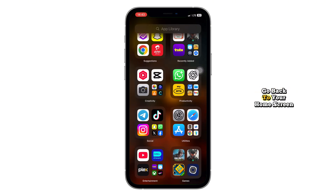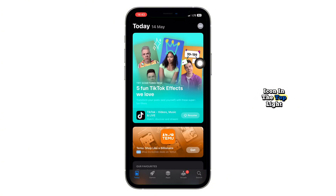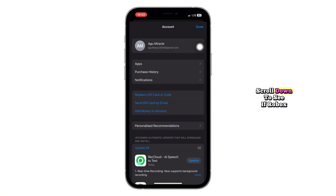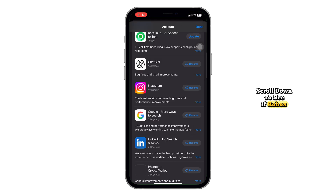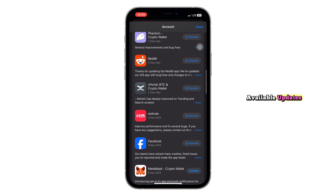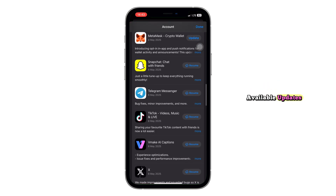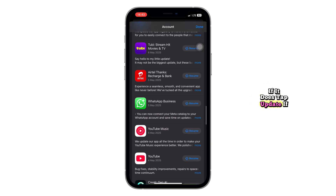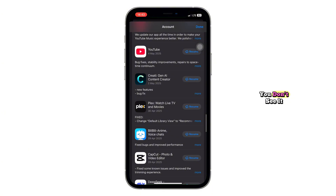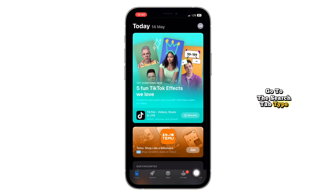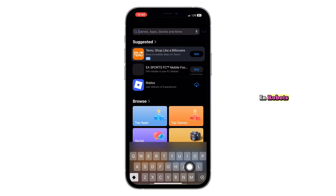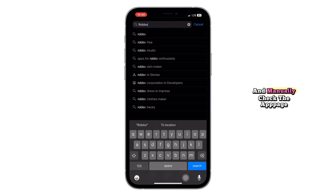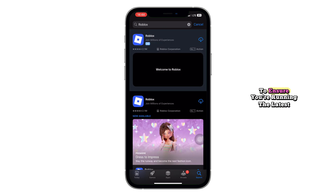After reinstalling, go back to your home screen, open the App Store, and tap your profile icon in the top right. Scroll down to see if Roblox appears in the list of apps with available updates. If it does, tap Update. If you don't see it, go to the Search tab, type in Roblox, and manually check the App Page to ensure you're running the latest version.